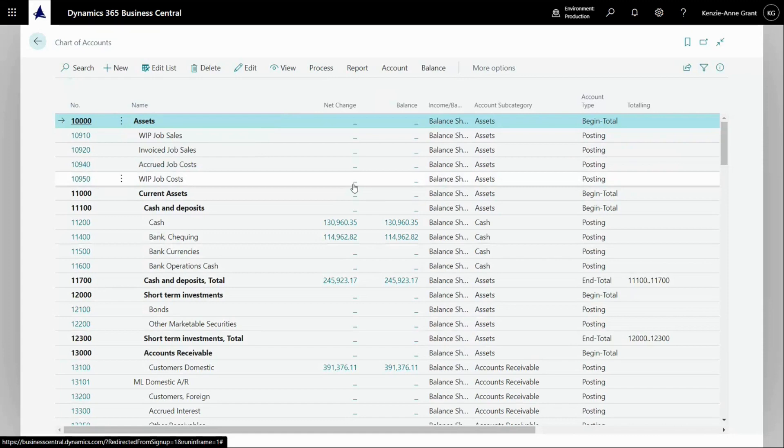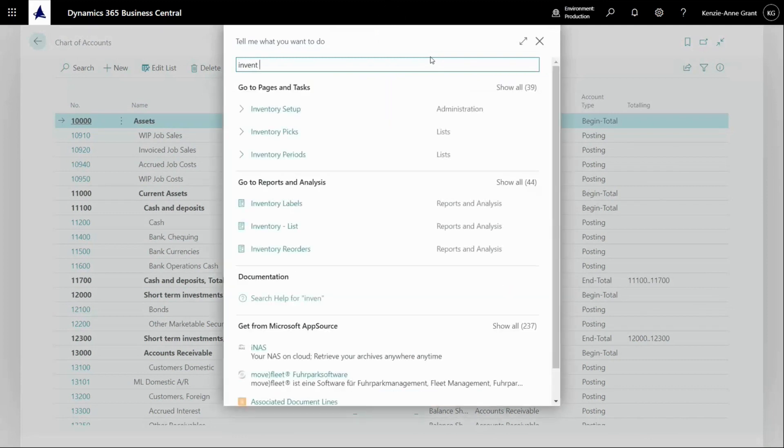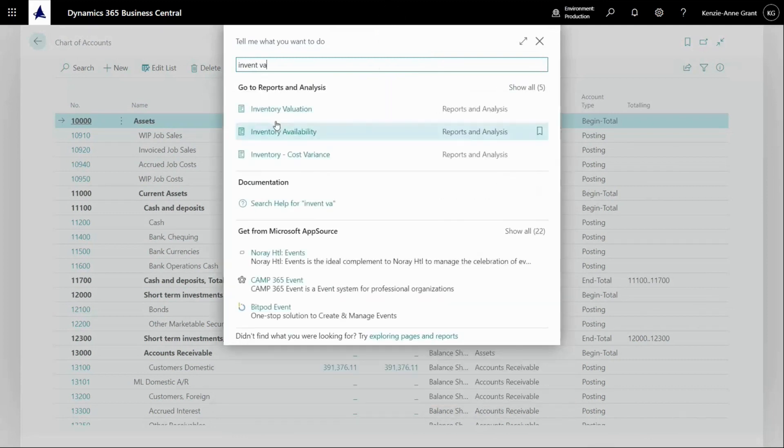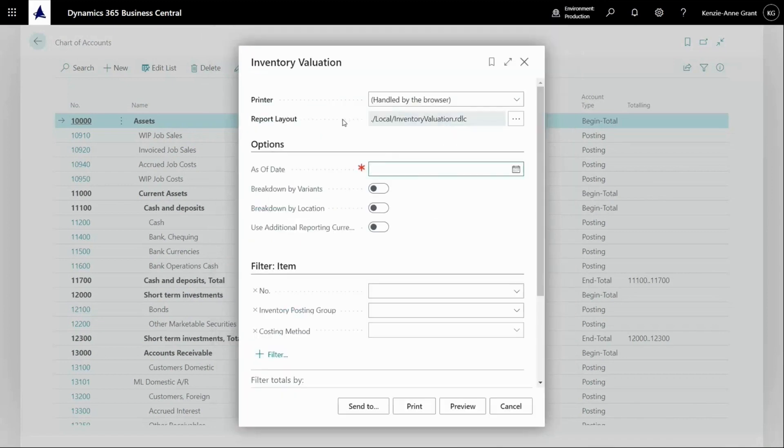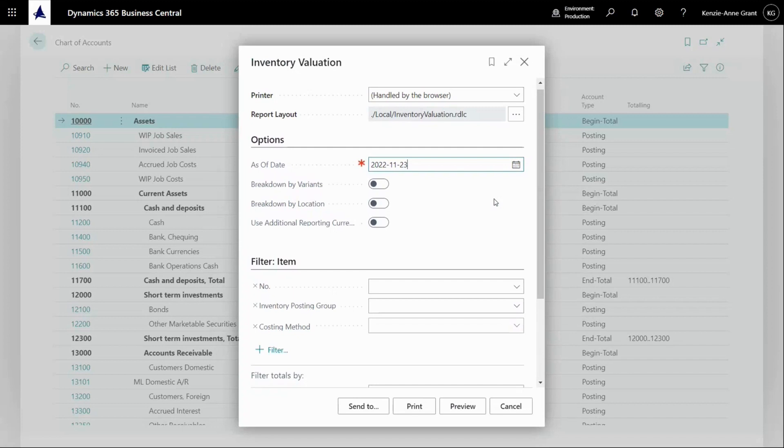Now there's a report called inventory valuation. This should show you the as of date, or you can enter an as of date that you prefer. And it should be the same date that you're using in your chart of accounts. When viewing your entries,